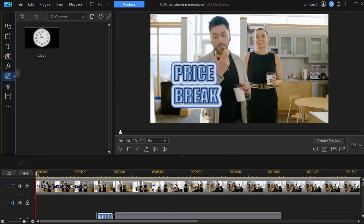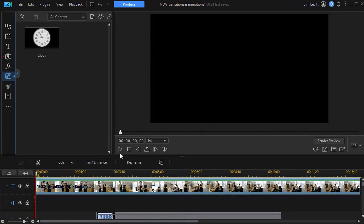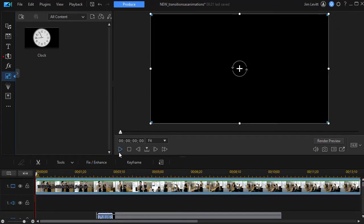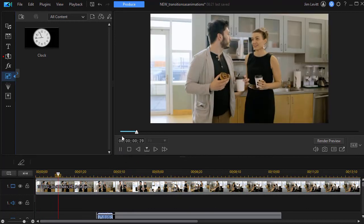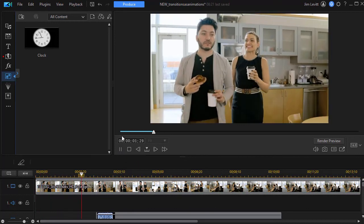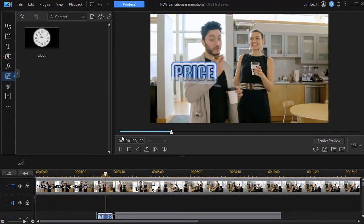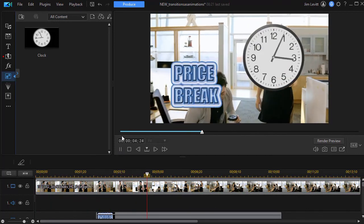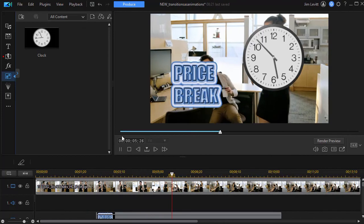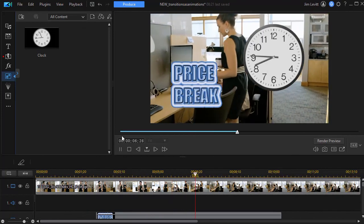So if you want to use this new way of applying a transition as an in or out effect either on a graphic image or on a video clip or on a PIP object you can do that now in CyberLink PowerDirector.